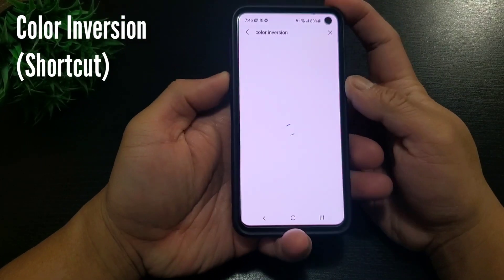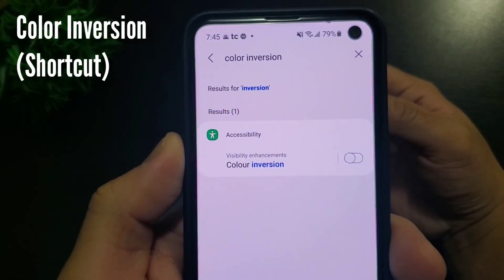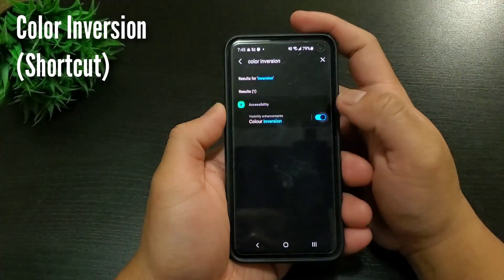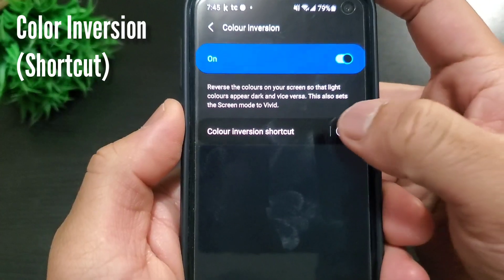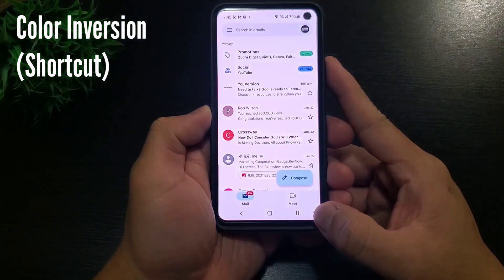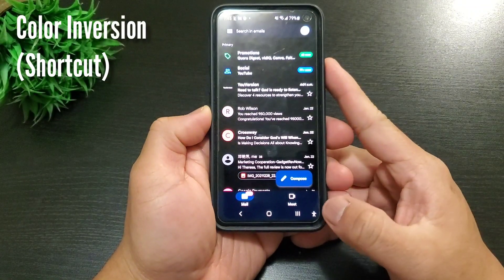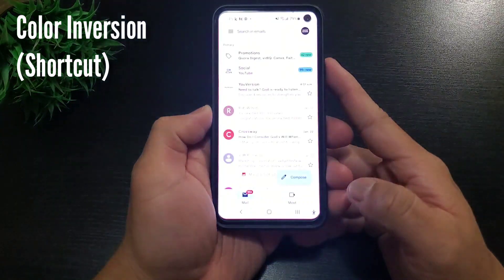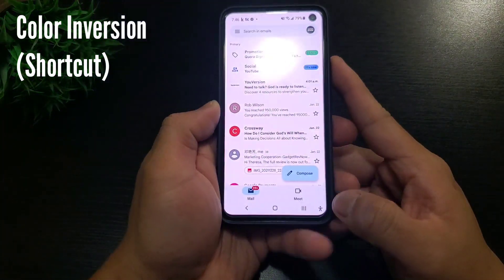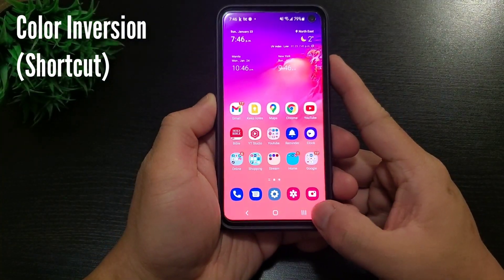To do this, go to settings, search for Color Inversion, and turn on Color Inversion and the Color Inversion shortcut. You will have a one-touch button beside your navigation keys — it looks like a person icon. You can click this to switch back and forth between light and dark mode, or color inversion.